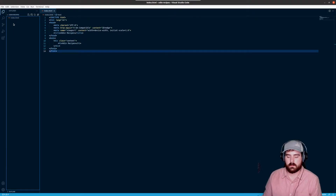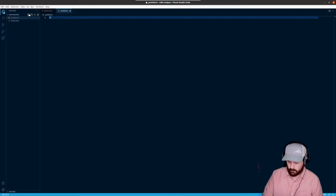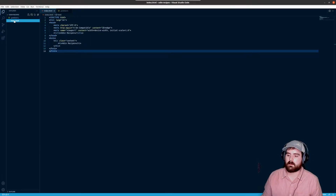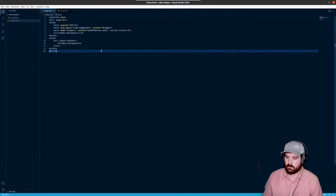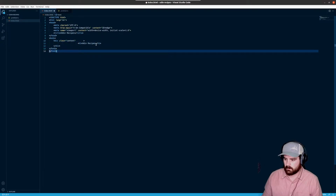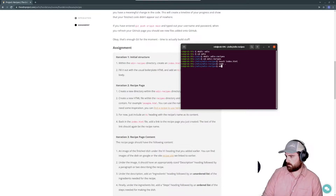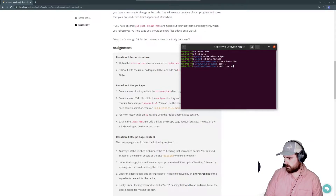Before we get too far, there's something I like to do in all my projects — run an extension called Prettier. We're going to create a .prettierrc file and put an empty set of brackets, then save it. That's not going to work unless you have the Prettier extension enabled — there are a few steps to get that going — but what it allows us to do is format our code so it looks a lot cleaner and more readable.